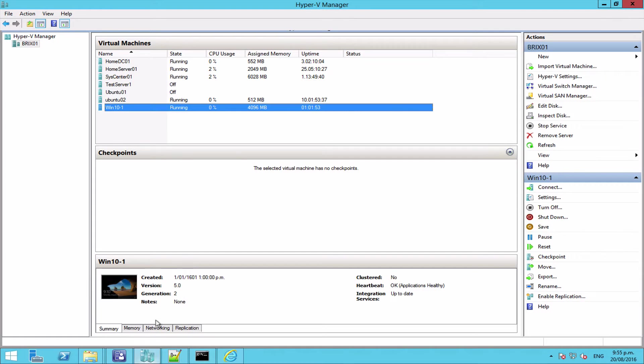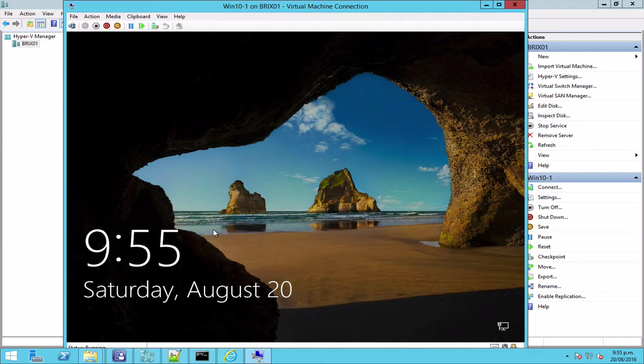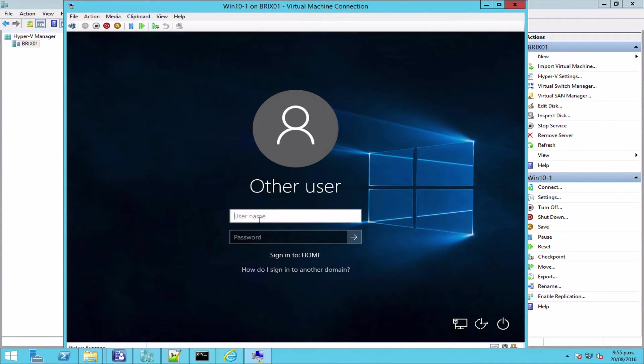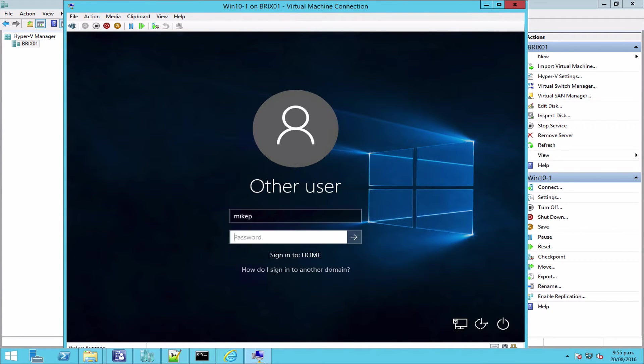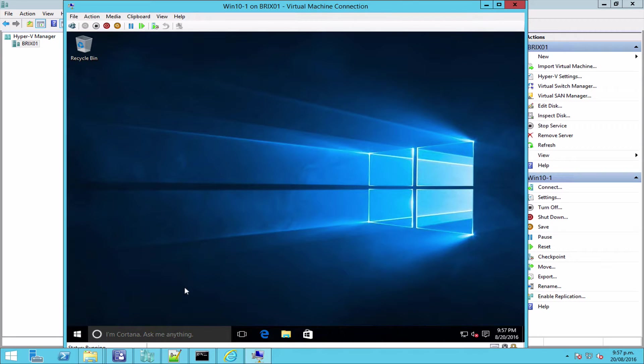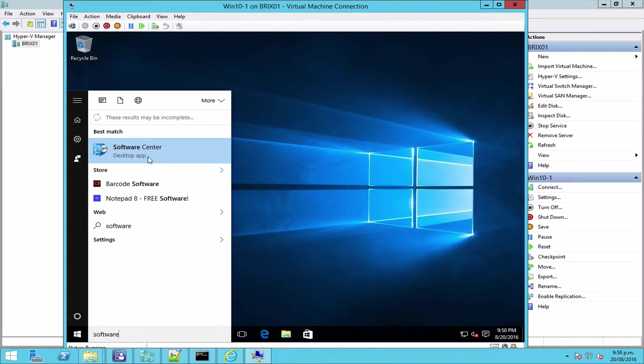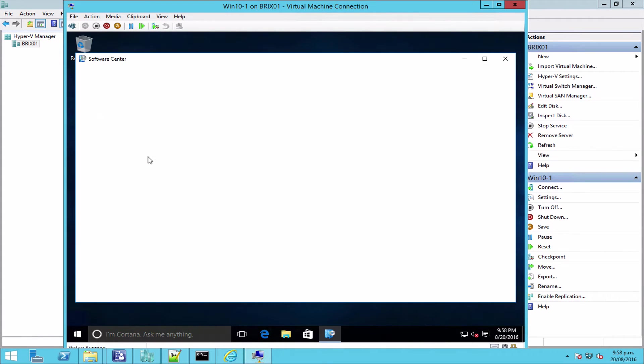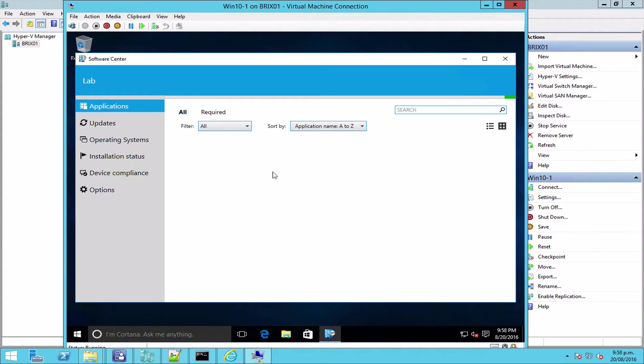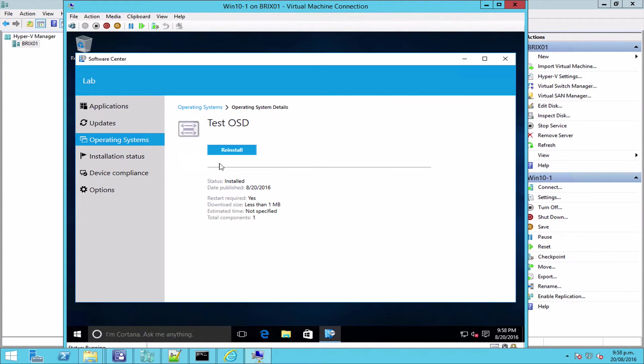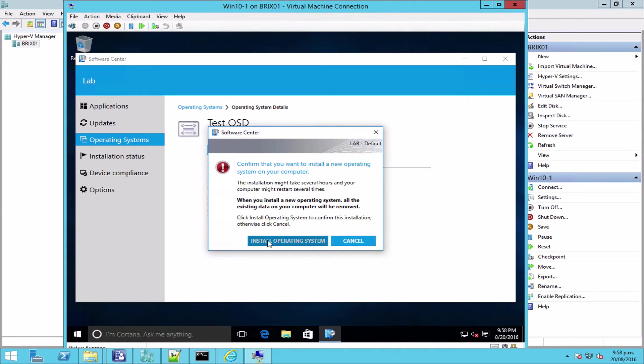So that should now be ready to run. So if we come into a test box, let's open this up. OK, so here we are inside our test machine. And let's fire up Software Center and see what we can see.